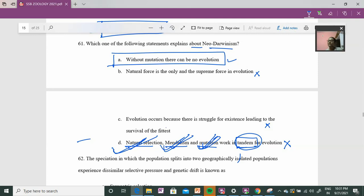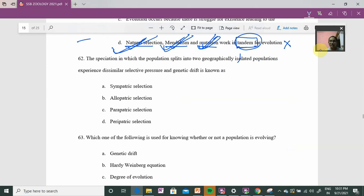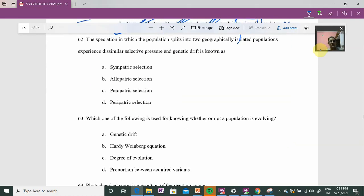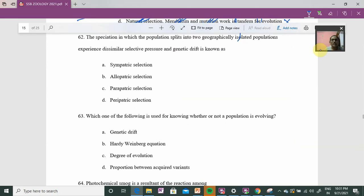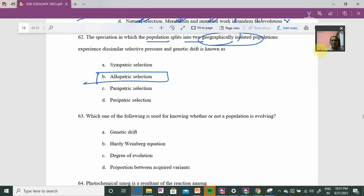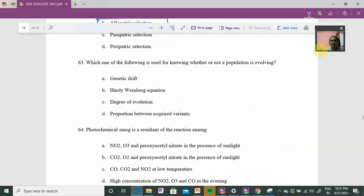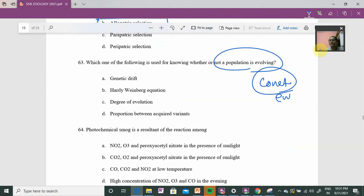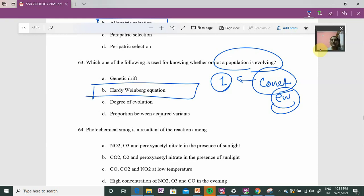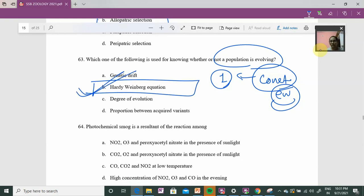In the comment section we can discuss further if needed. Question 62: speciation in which a population splits into two geographical isolates — without any confusion, this is directly allopatric speciation. Question 63: which method is used to know whether a population is evolving or constant? That can be found using the Hardy-Weinberg equilibrium — a very common concept.